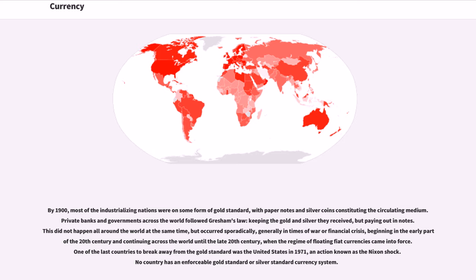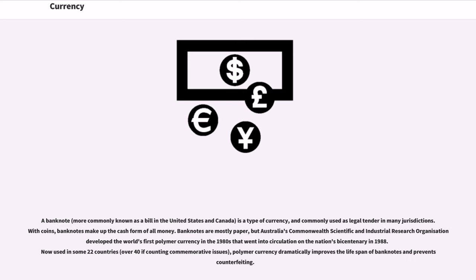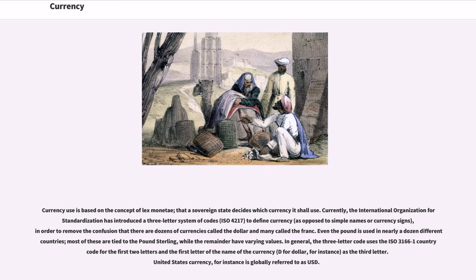No country today has an enforceable gold standard or silver standard currency system. A banknote, more commonly known as a bill in the United States and Canada, is a type of currency commonly used as legal tender. Along with coins, banknotes make up the cash form of all money. Banknotes are mostly paper, but Australia's Commonwealth Scientific and Industrial Research Organisation developed the world's first polymer currency in the 1980s, which went into circulation on the nation's bicentenary in 1988. Now used in some 22 countries, polymer currency dramatically improves the lifespan of banknotes and prevents counterfeiting.